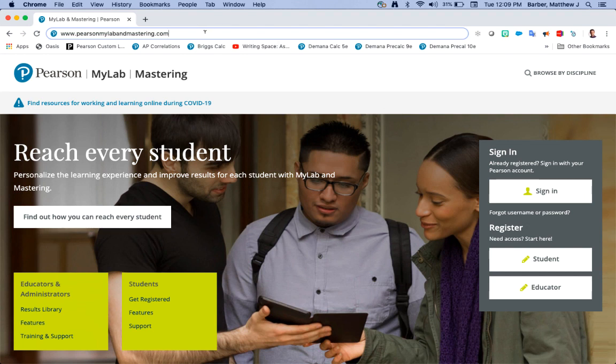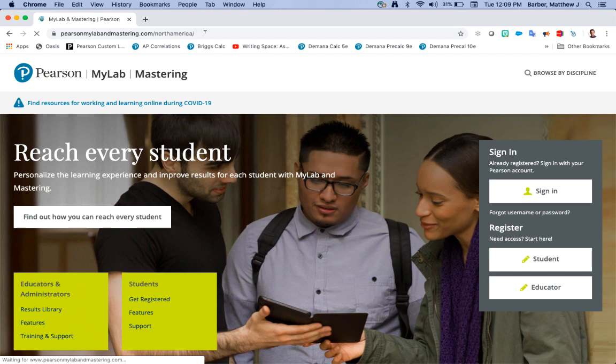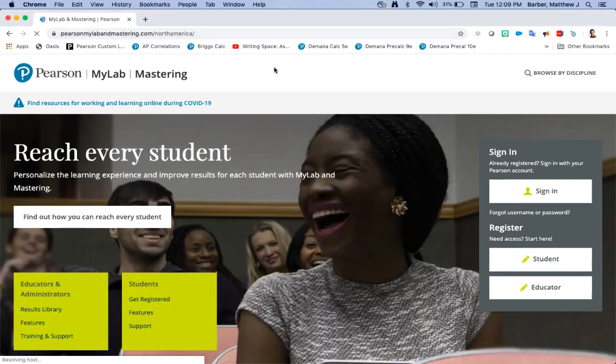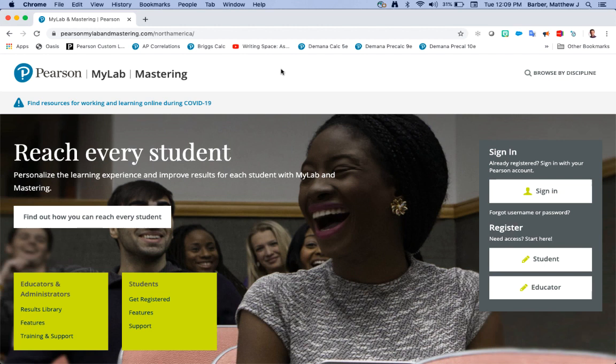Once you type that in your browser it will direct you and add a forward slash north america forward slash after it, but this is your teacher student registration website and also the website that you'll always sign into after you make your account, so it's a good idea to bookmark this website.